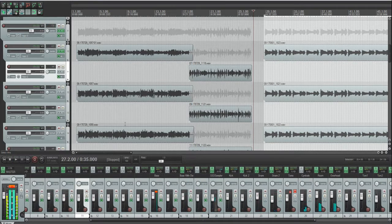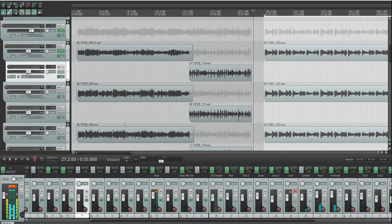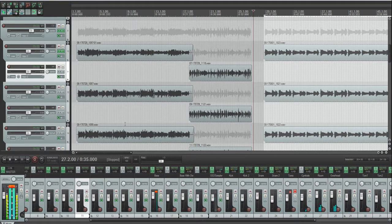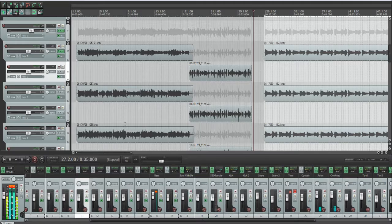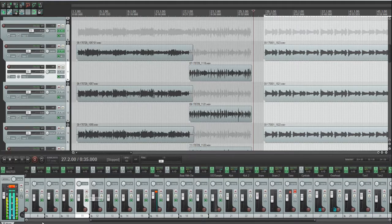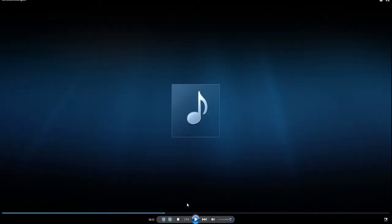So yeah, that's what it sounds like on my DAW software. And now I'm going to play it on Windows Media Player.